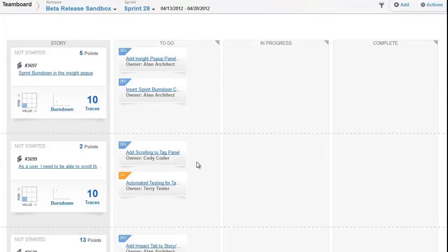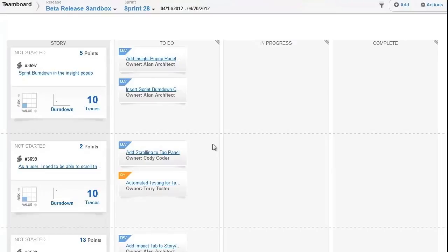StarTeam Agile users have the option of updating their tasks directly on the team board during stand-up or using the IDE to submit time and update each task status and have it immediately reflect on the team board. This flexibility helps to bridge the gap between your Agile tools and your development processes.